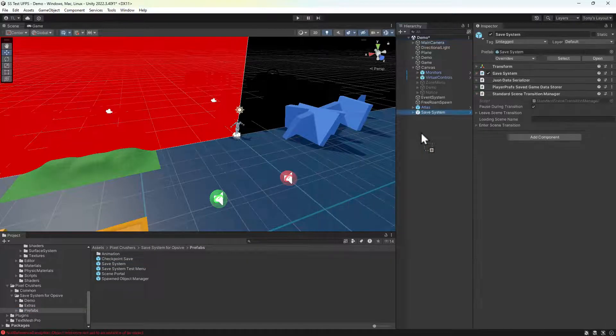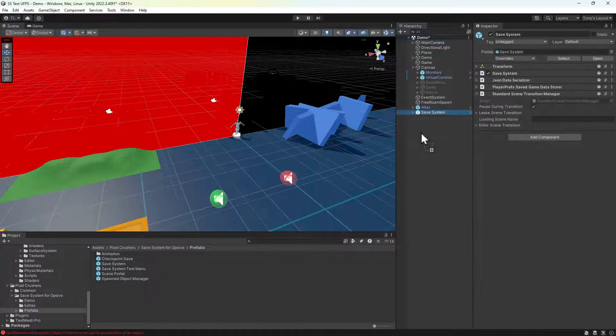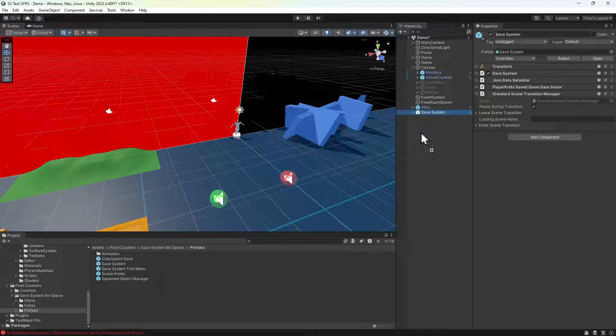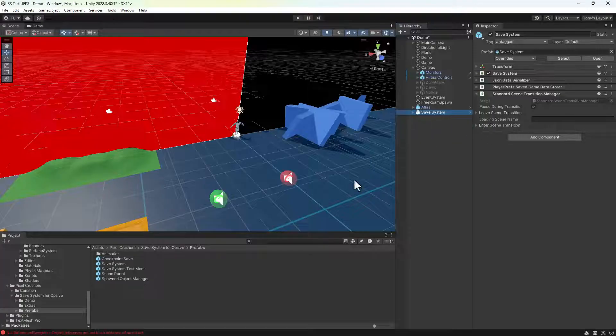This is a persistent singleton, meaning it survives scene changes and ensures only one instance exists. So you can add an instance to every scene if you want. There are options such as scene transitions that you can learn about in the manual.